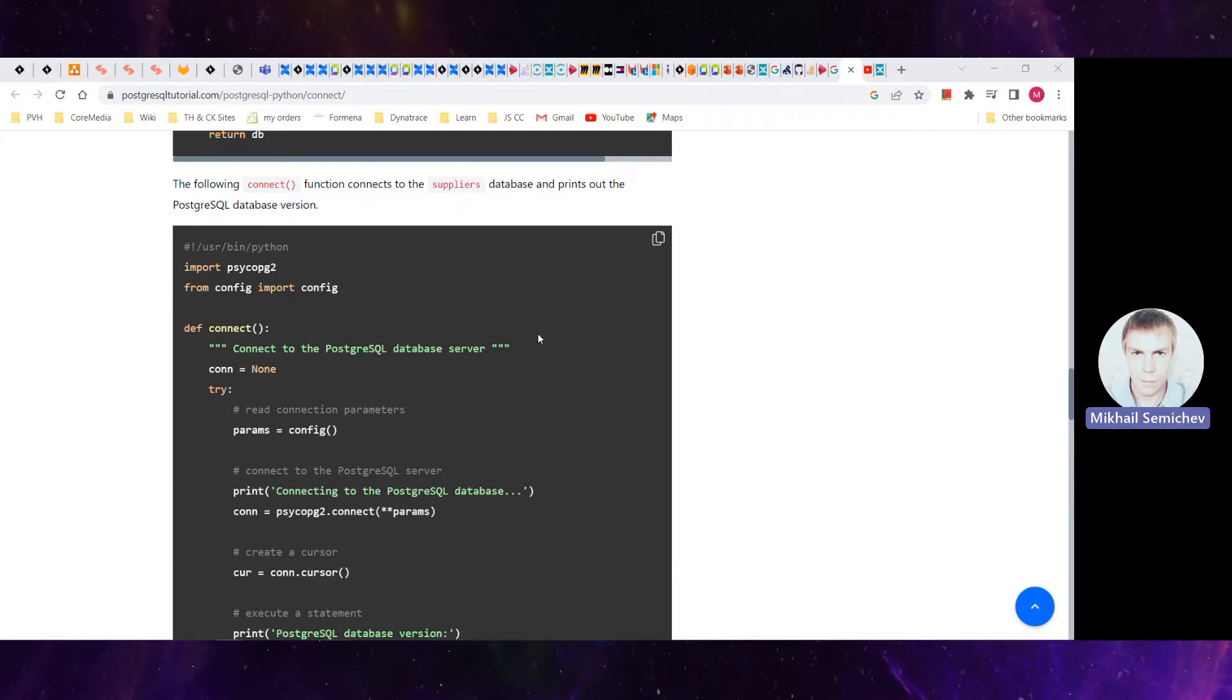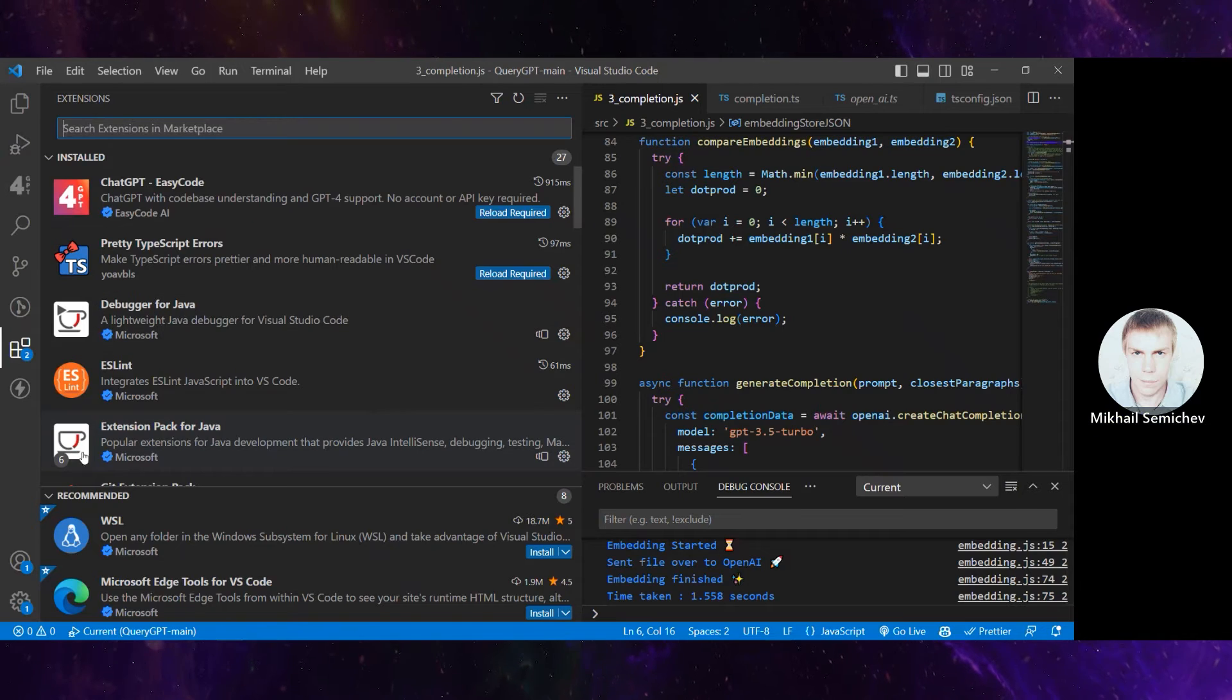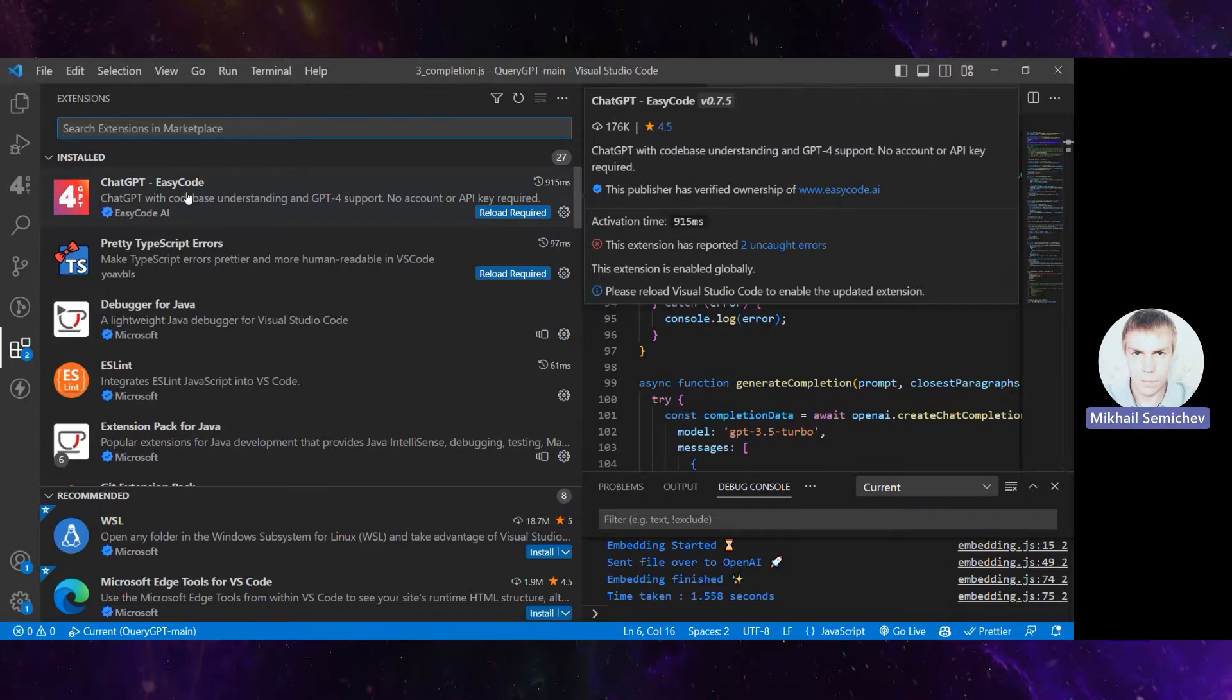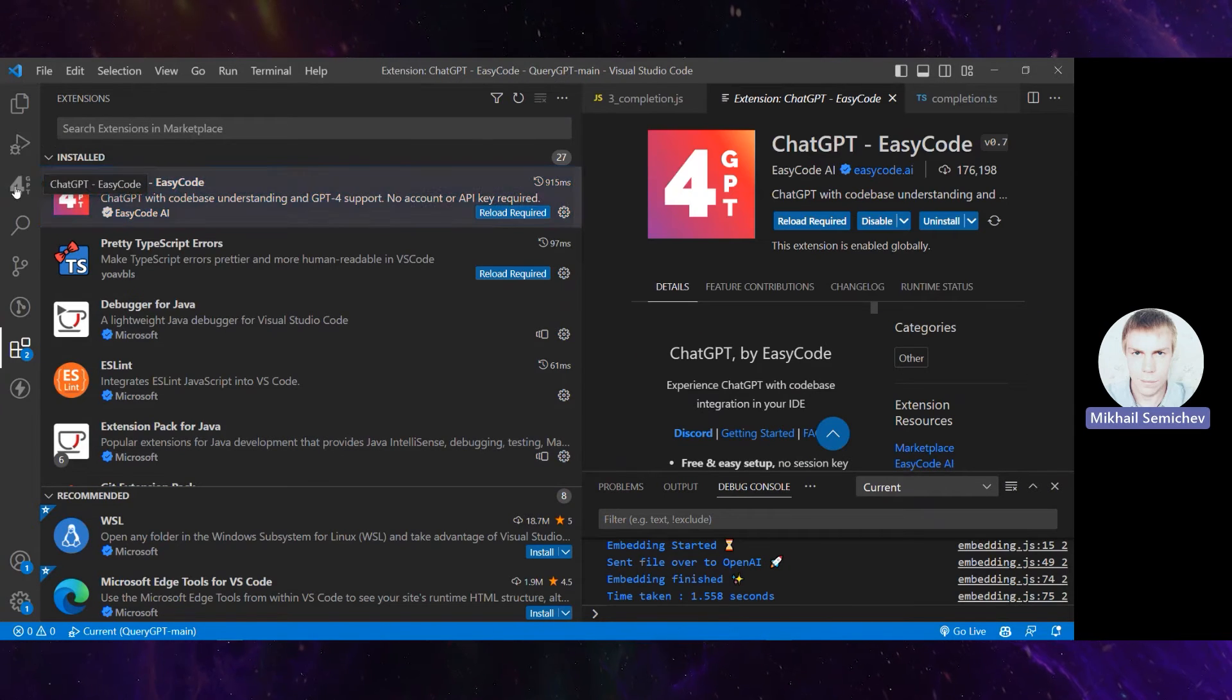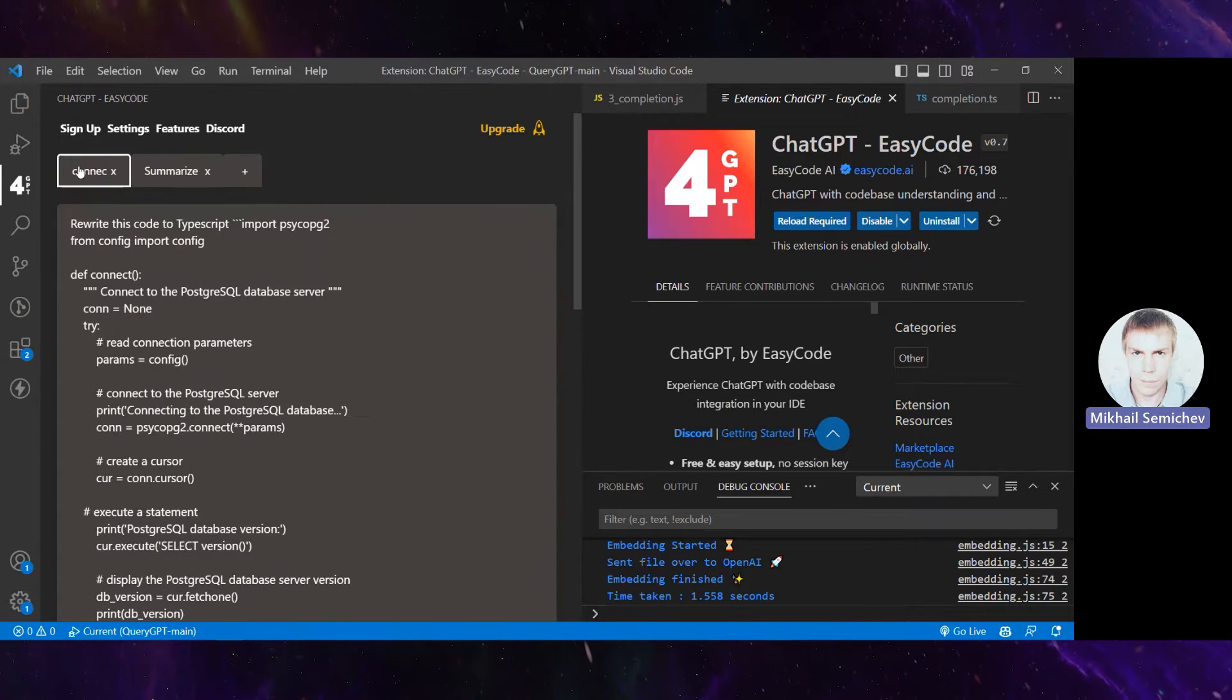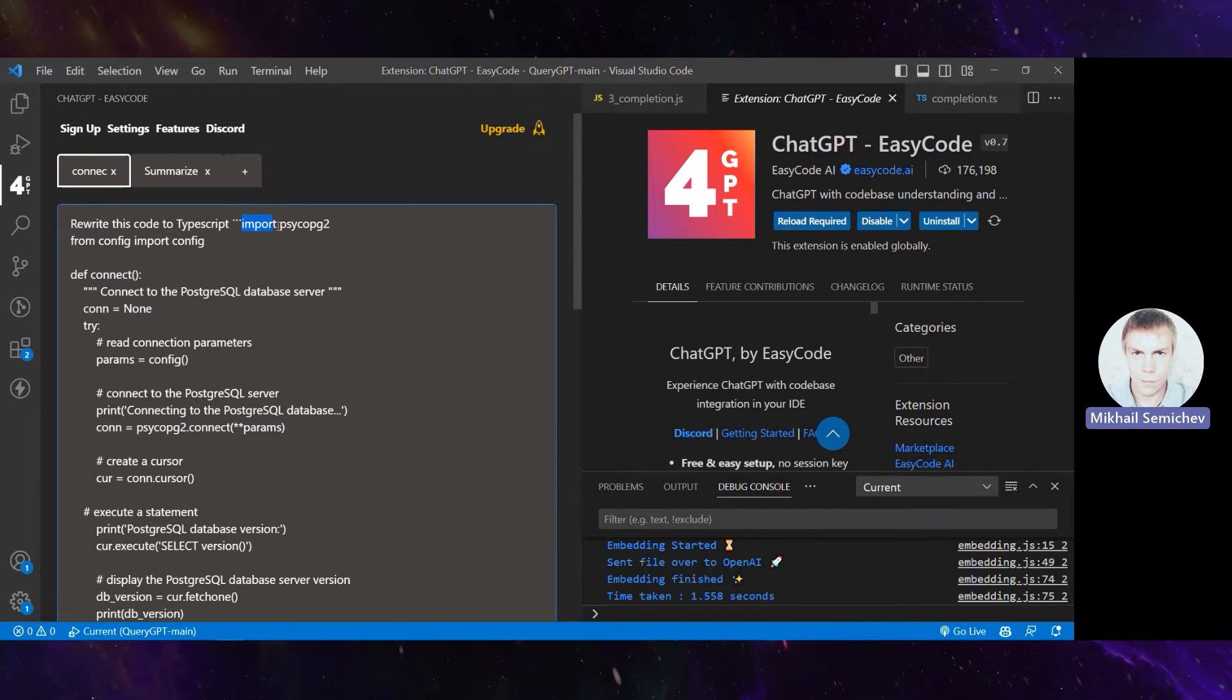What we can do is take this code fragment and use ChatGPT. I prefer to install ChatGPT as a VS Code extension, then navigate to it and say 'rewrite this code to TypeScript'.